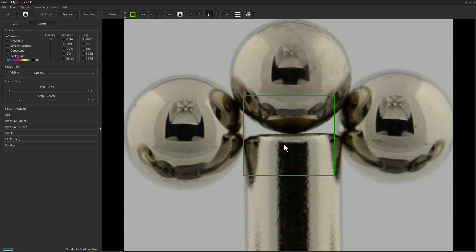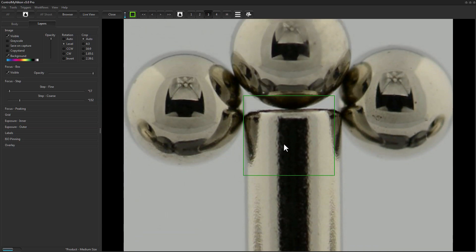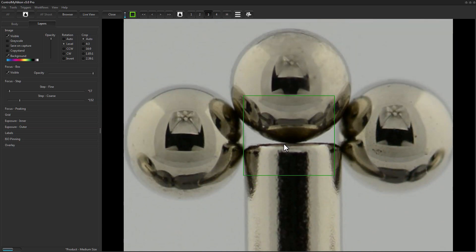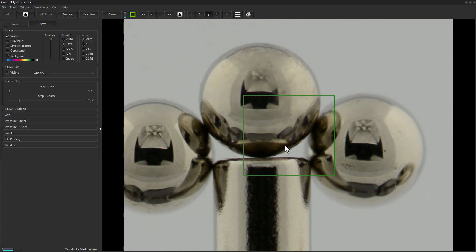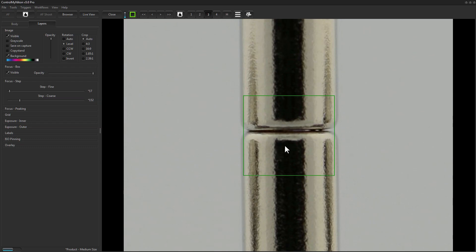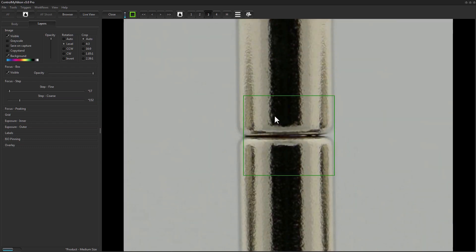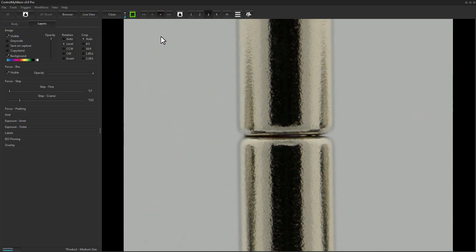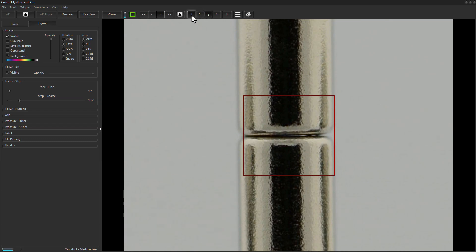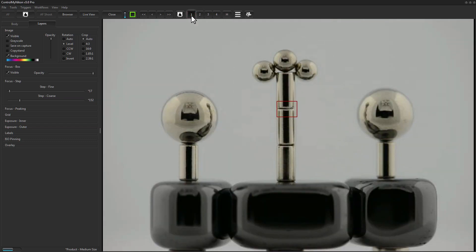New in version 5 is the ability to pan around the image while zoomed in. You can set this up with keyboard shortcuts — press a key to go up, down, left, or right. So maybe you want a close look at a particular spot, and if you're unsure whether the camera achieved optimal focus you can use the focus nudge buttons to find the best focus, then press Shoot to capture.